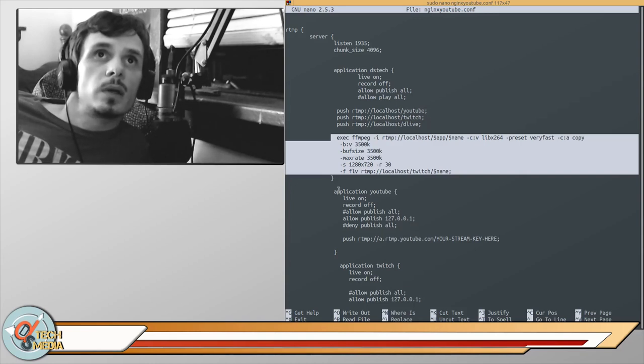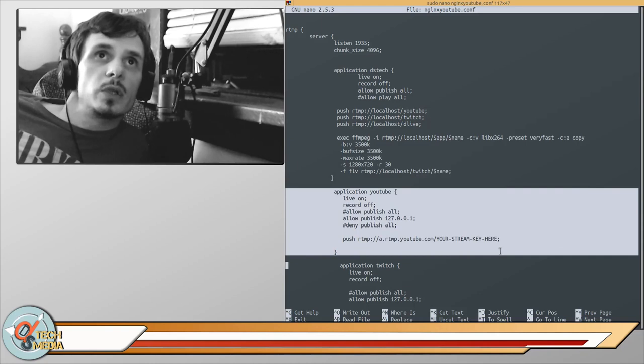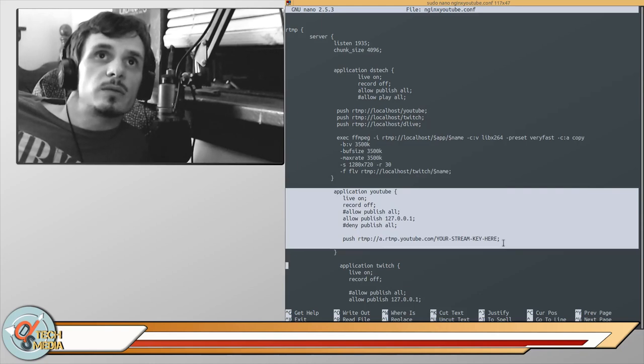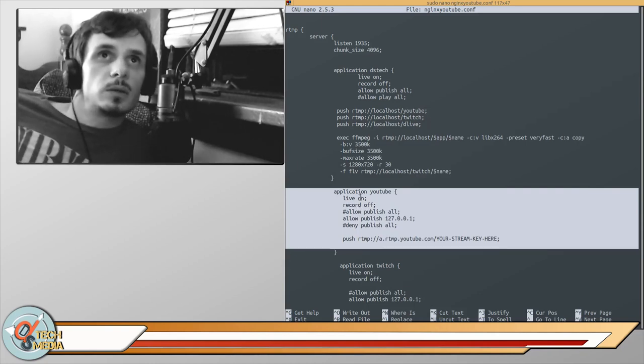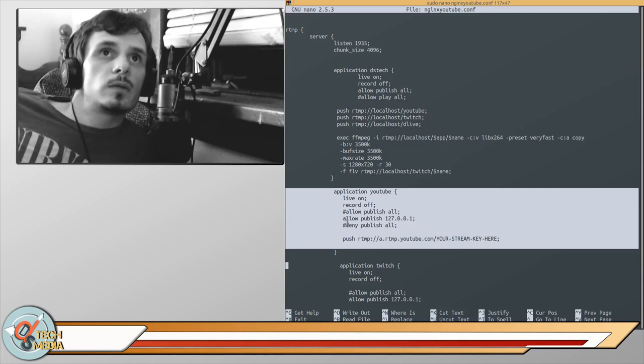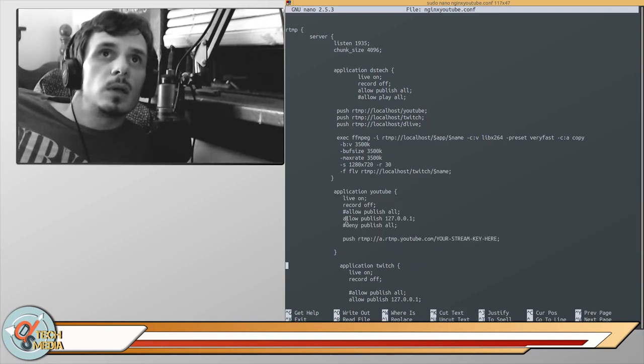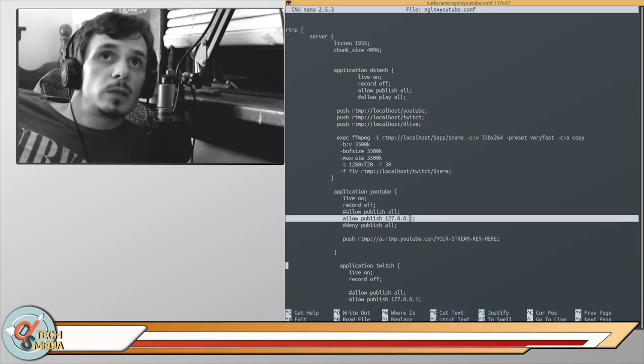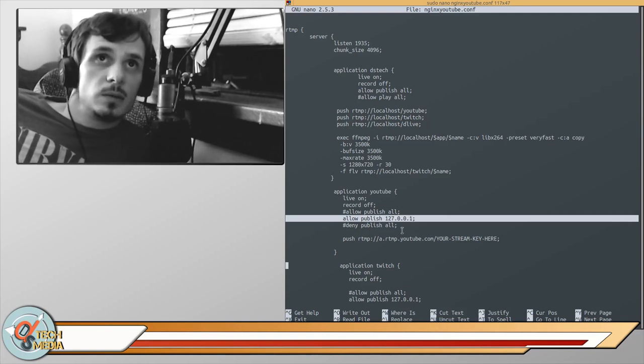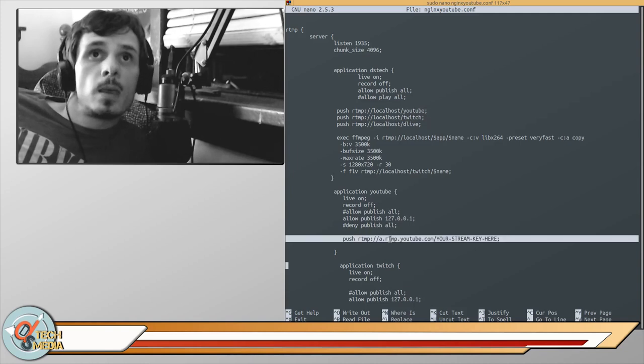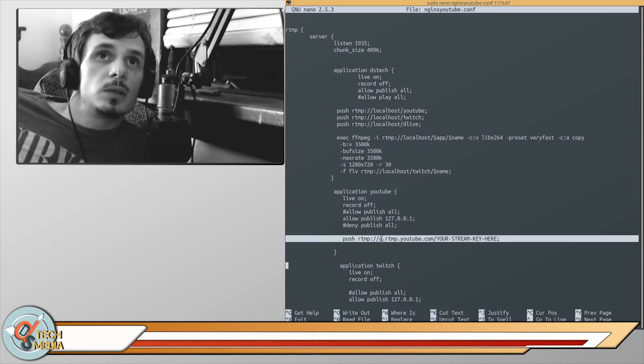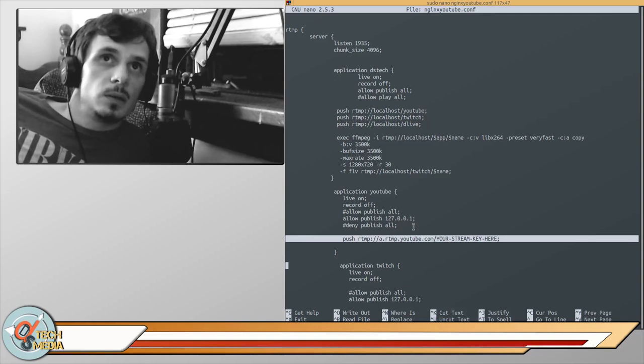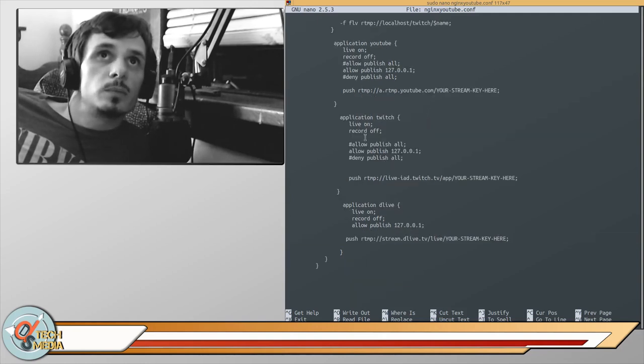Then we just have a section for each. Application YouTube, live on, record off, and then allow publish. This is a loopback address which makes it so that only this server can publish, and then push rtmp and the information you get from YouTube.